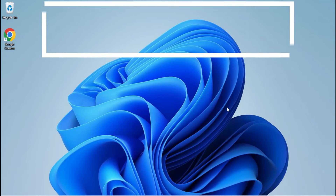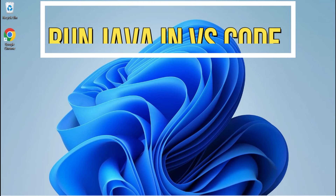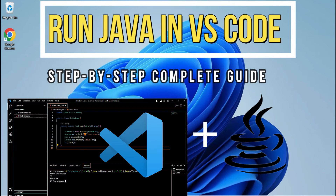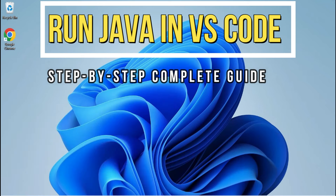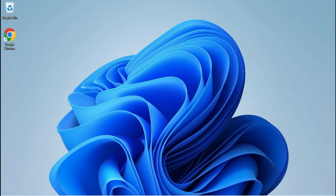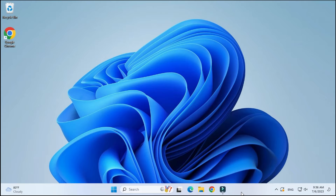Hey guys, welcome back to my channel. In today's video I am going to show you how to run a Java program in VS Code. VS Code is one of the most popular IDEs. I will be showing you how to download it, how to use it, everything. So watch my video till the end. For running a Java program you require JDK as well as VS Code.